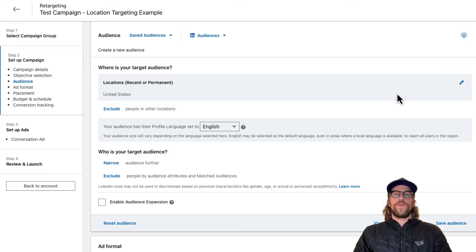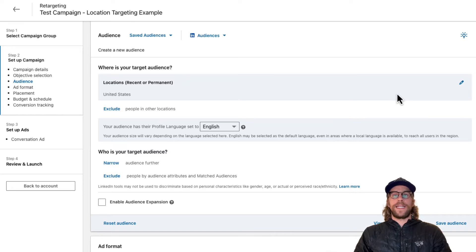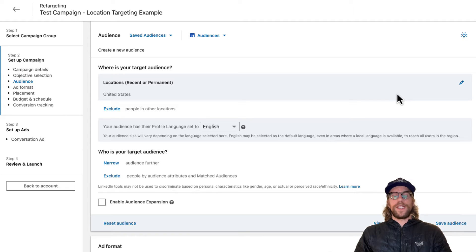Within LinkedIn ads you can't do zip code or radius targeting. You can do country, city, state, and towns, but you can't get hyper targeted around zip codes and using radiuses.